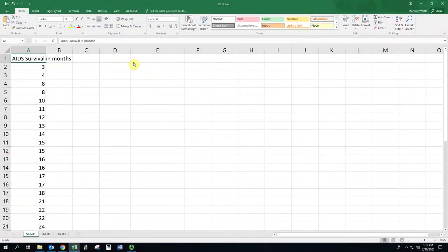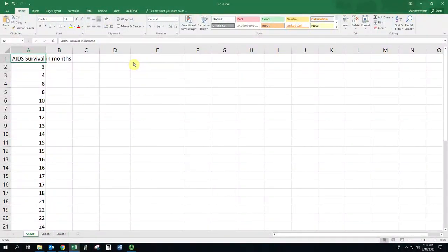In this video we're going to see how to create a frequency distribution table, specifically a grouped frequency distribution table, and we're looking at a hypothetical data set that has the AIDS survival in months for a number of individuals.